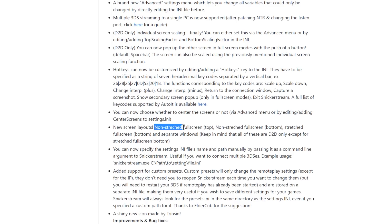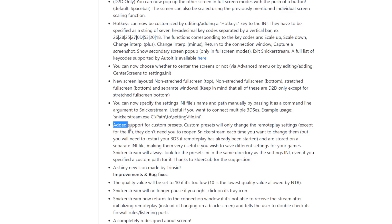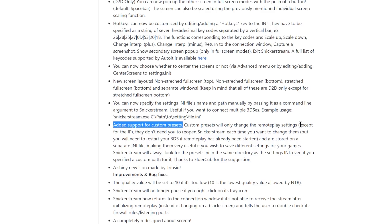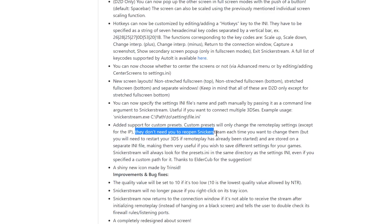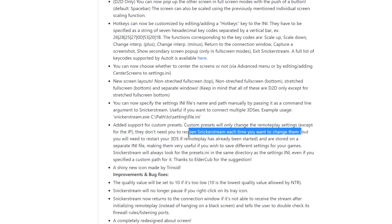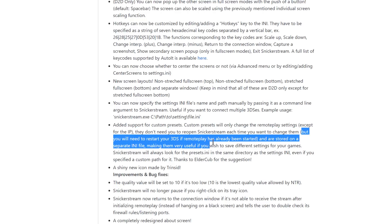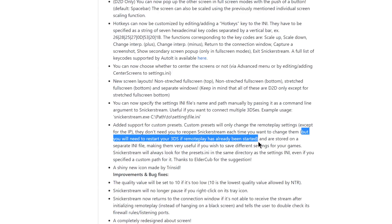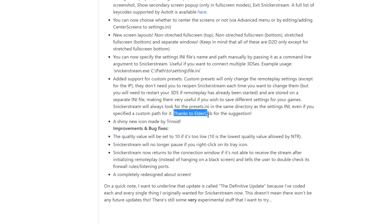There's a bunch of new layouts like non-stretched full screen, separate windows for the bottom and top screens. There's now support for custom presets so if you had custom presets for a specific game such as maybe you wanted graphics set up a certain way then you could go ahead and have that set up and it will change everything except for the IP and you don't have to reopen Snicker Stream each time you want to change them but you're going to have to restart your 3DS if remote play has already been started. This was a suggestion by ElderCub.